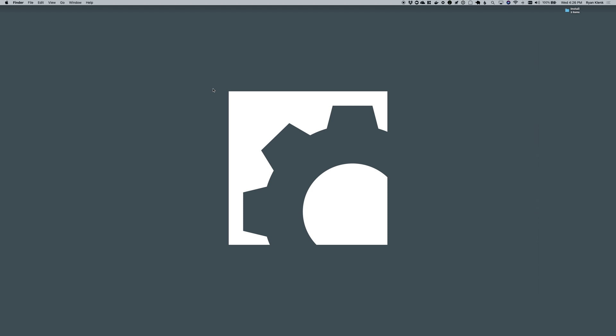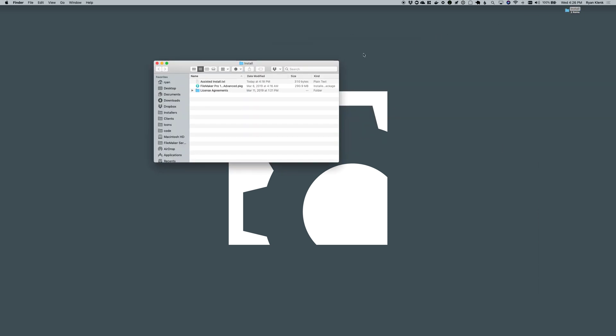Hi everyone, Ryan Click with Mainspring here. I wanted to highlight a new feature in FileMaker 18 that I thought was neat.